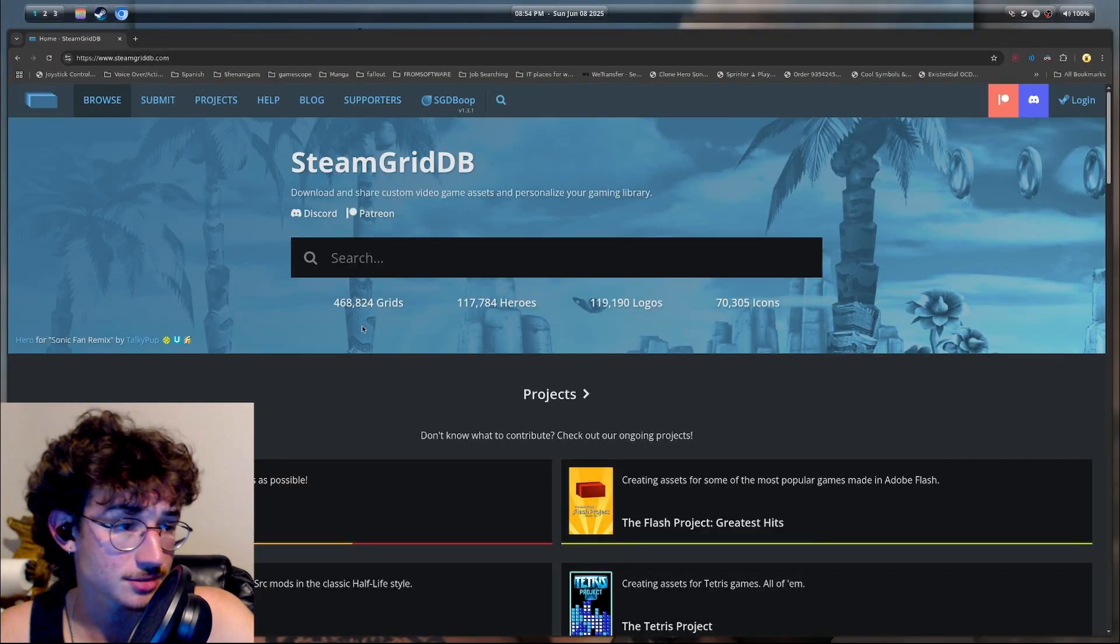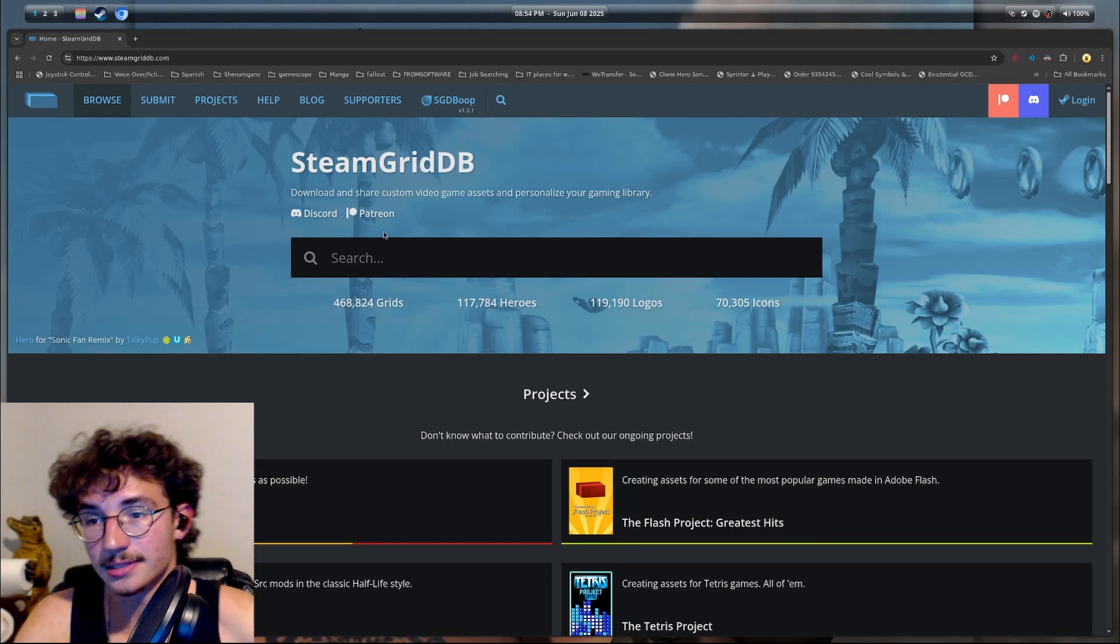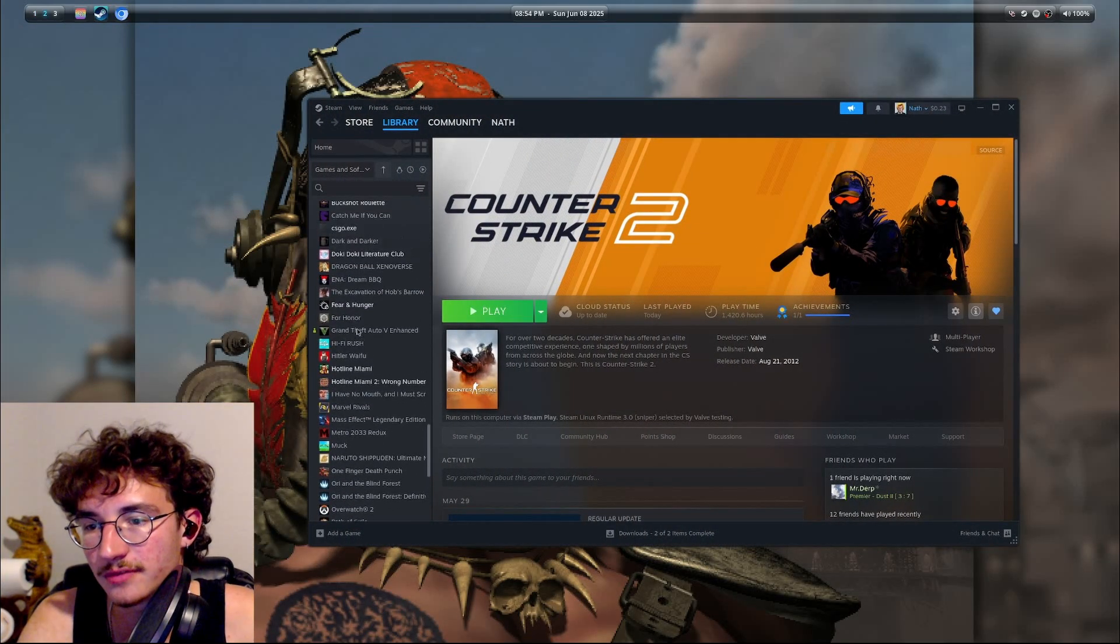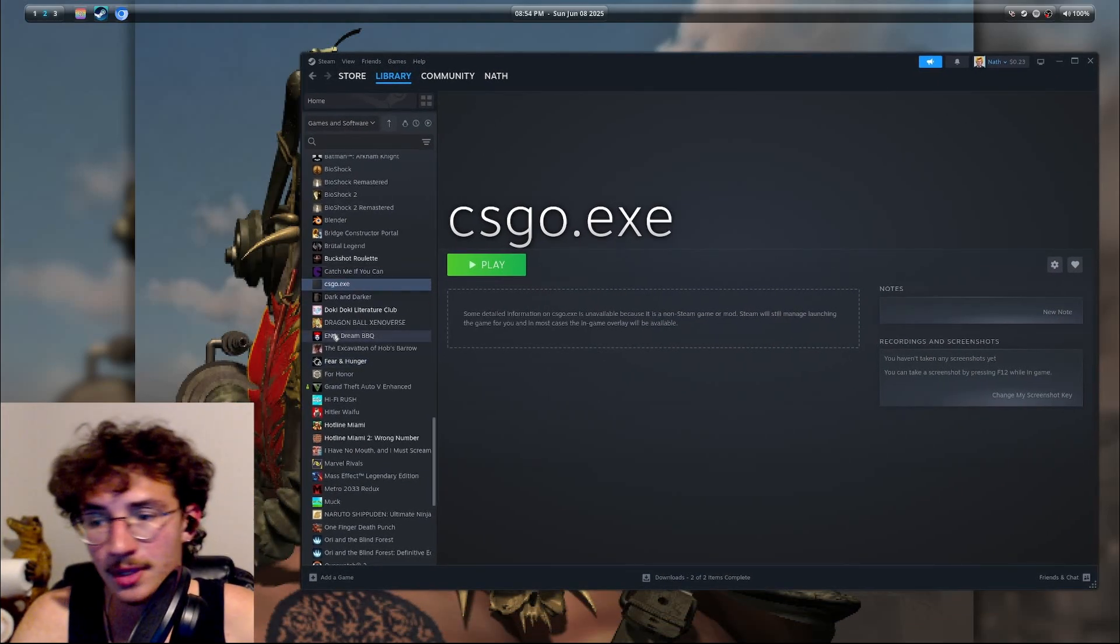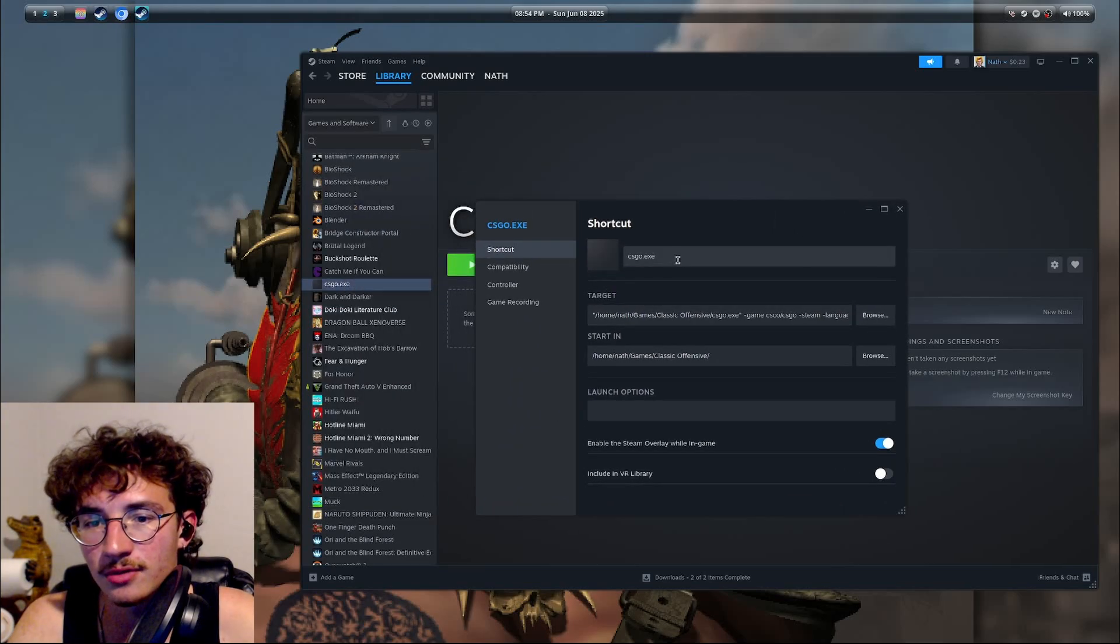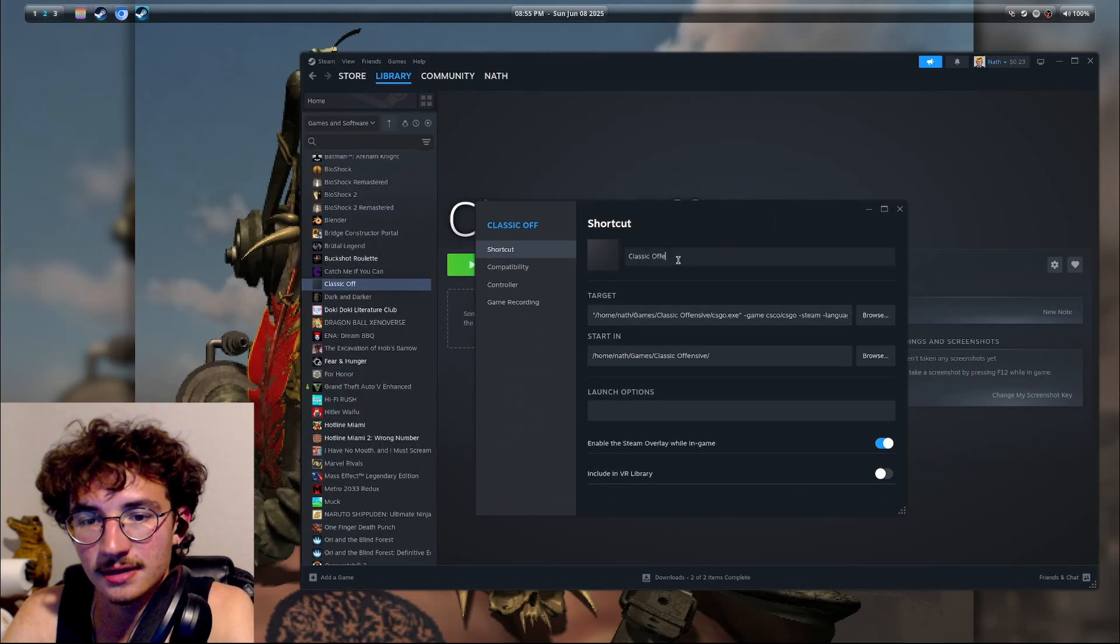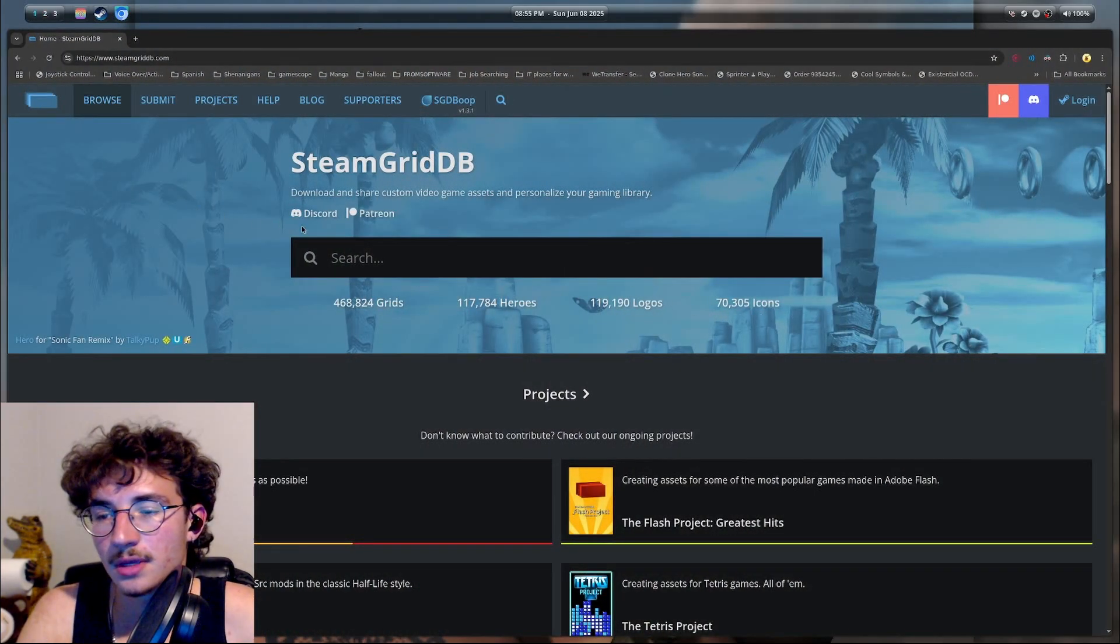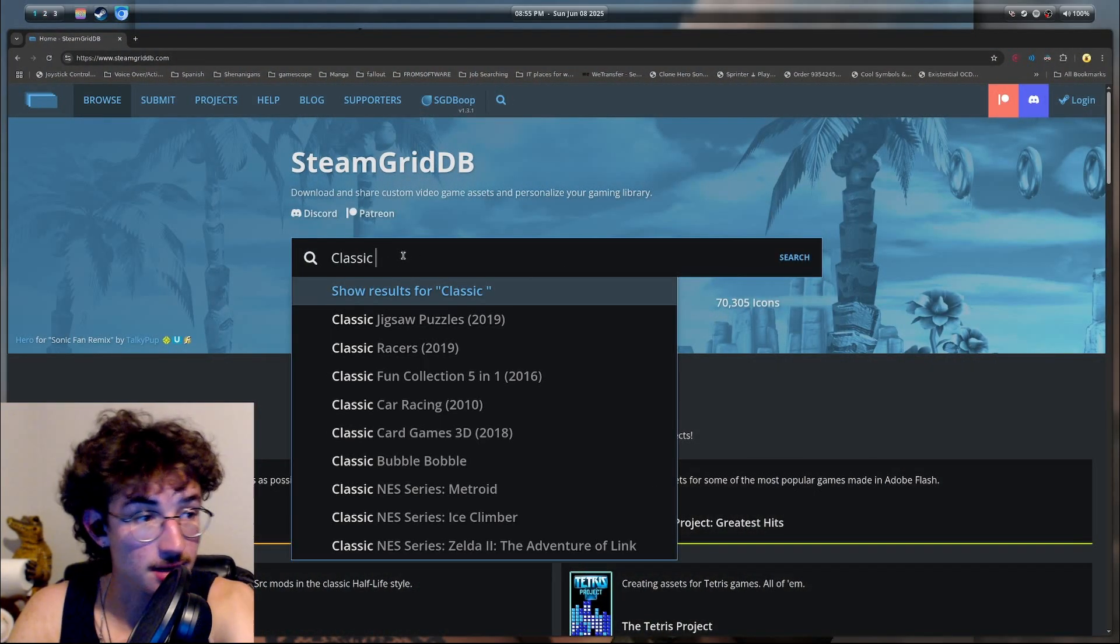Something I forgot to record is how to customize the look of your custom shortcut. So this applies to any game, but obviously we're going to first go to properties here and we're going to rename this to Classic Offensive. All right. Then we're going to go here on steamgriddb.com.